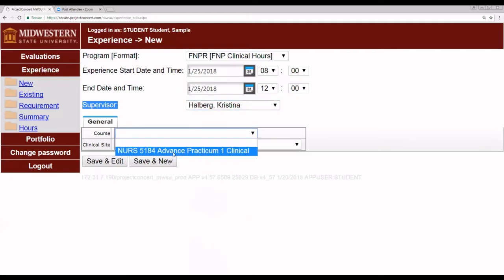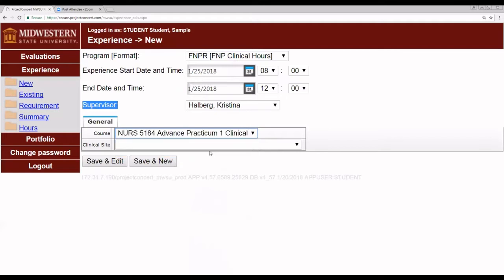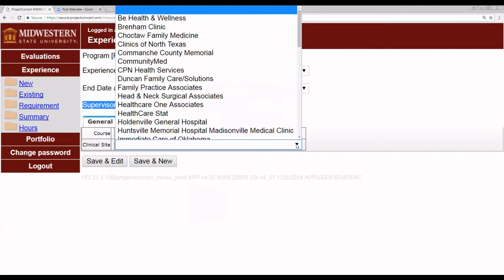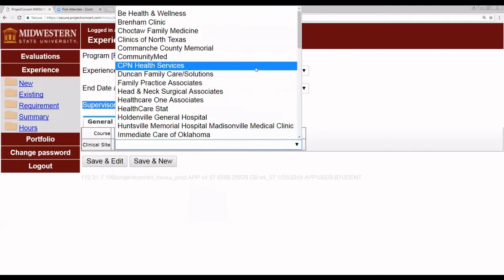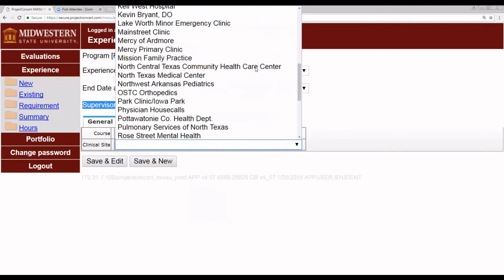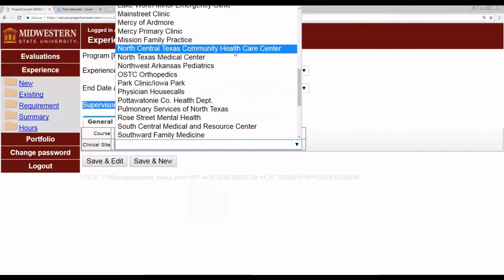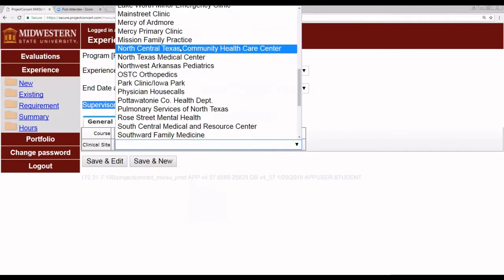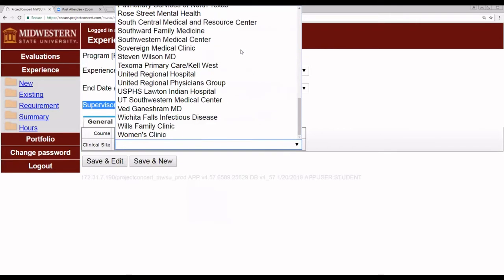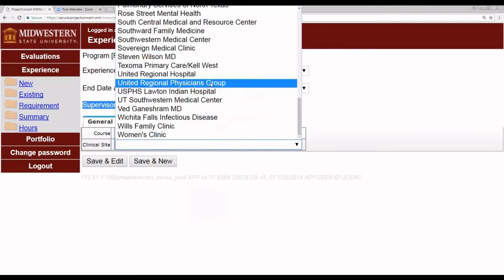Then you will choose your course, which is Nurse 5184 Advanced Practicum 1 Clinical. And then you choose your clinical site. For the Mustangs Project, two clinical sites are available. The first is North Central Texas Community Health Center and the second is United Regional Physicians Group.